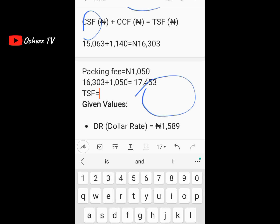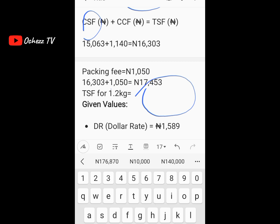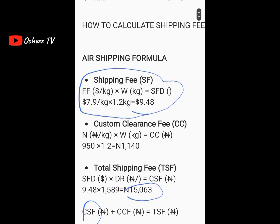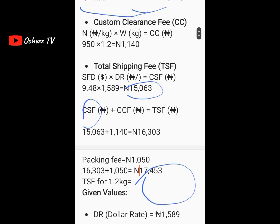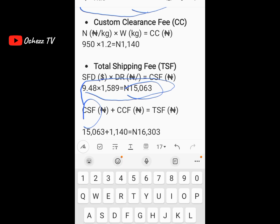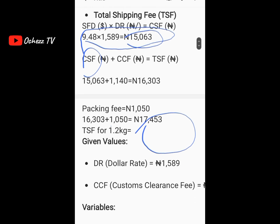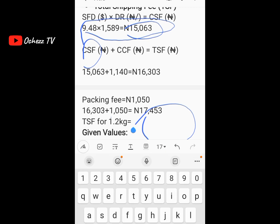This is the total shipping fee for 1.2 kg as at the time of recording this video, because the rates could change any time. If the shipping rate reduces to, say, 6.9 dollars per kg, you just come here and change 7.9 to 6.9. If the dollar rate reduces to 1,000 naira, you change 1,589 to 1,000 naira and multiply again. So as at the time of recording, the total shipping fee for 1.2 kg is 17,453 naira.